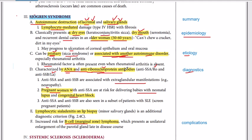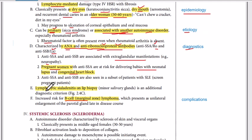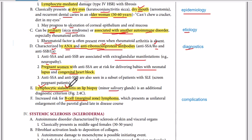To recap the diagnostics: rheumatoid factor, antinuclear antibodies, and anti-ribonucleoprotein antibodies can be present — against the RO and LA antigens on the epithelial surfaces of the lacrimal glands and the salivary glands. The gold standard diagnostic is a lip biopsy, in which we see lymphocytic sialadenitis — lymphocytic infiltration of the minor salivary gland, consistent with chronic inflammation.